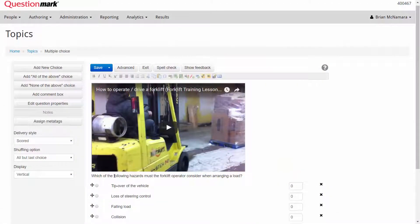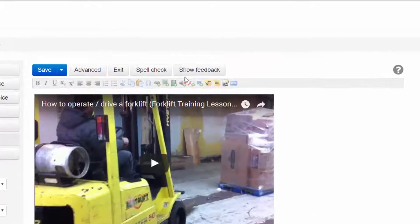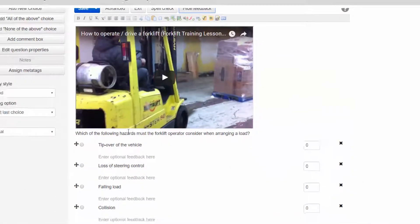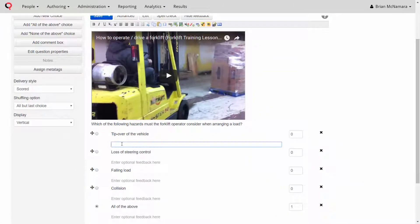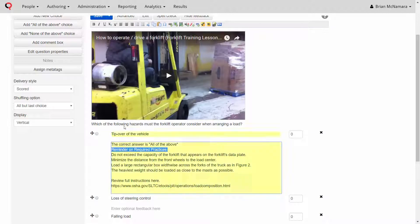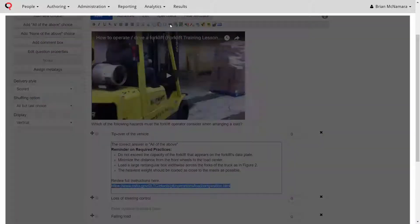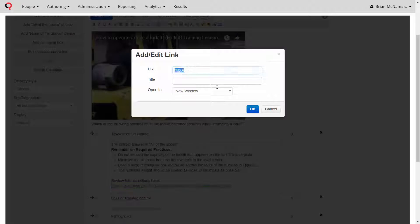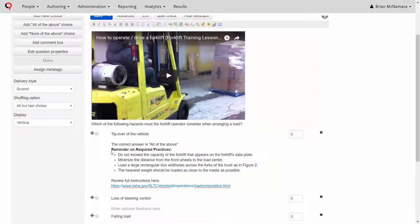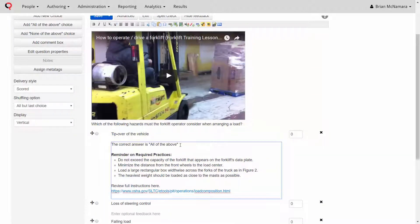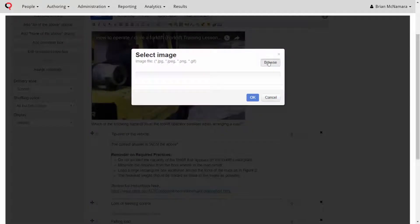Now let's add some prescriptive feedback that will be displayed based on which choice the participant selects. We could add some basic text or something more comprehensive that includes links to relevant documentation or learning resources. And just as in the stimulus, you can include images within the question choices and the choice-level feedback.